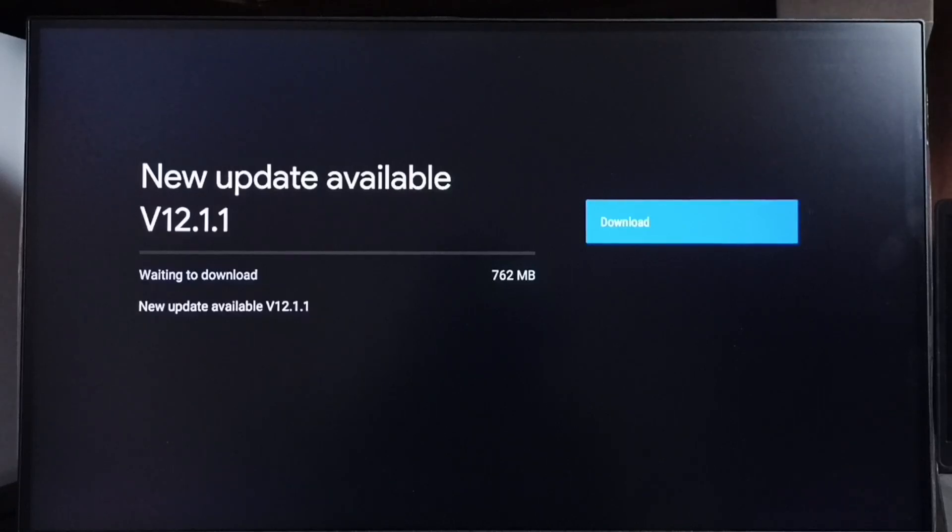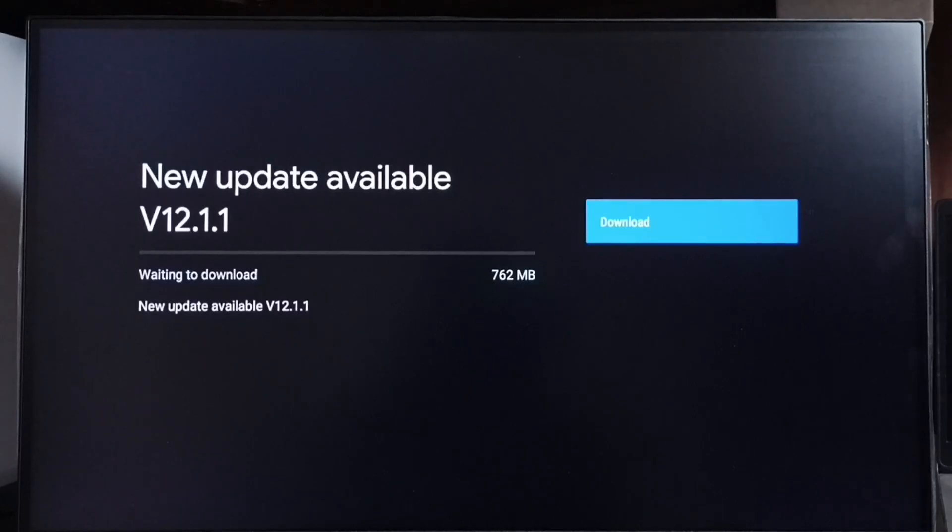On right side you can see one download button, set that button. That way we can download and install this update into this device.